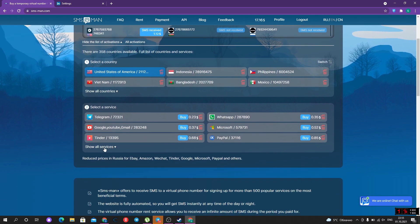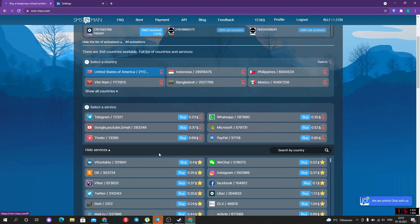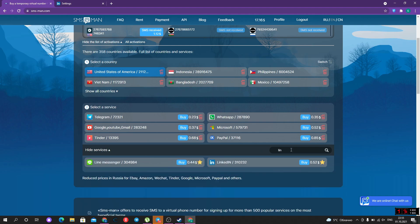Choose a suitable country and find LinkedIn in services. I will choose United States of America and buy LinkedIn for half of a dollar.